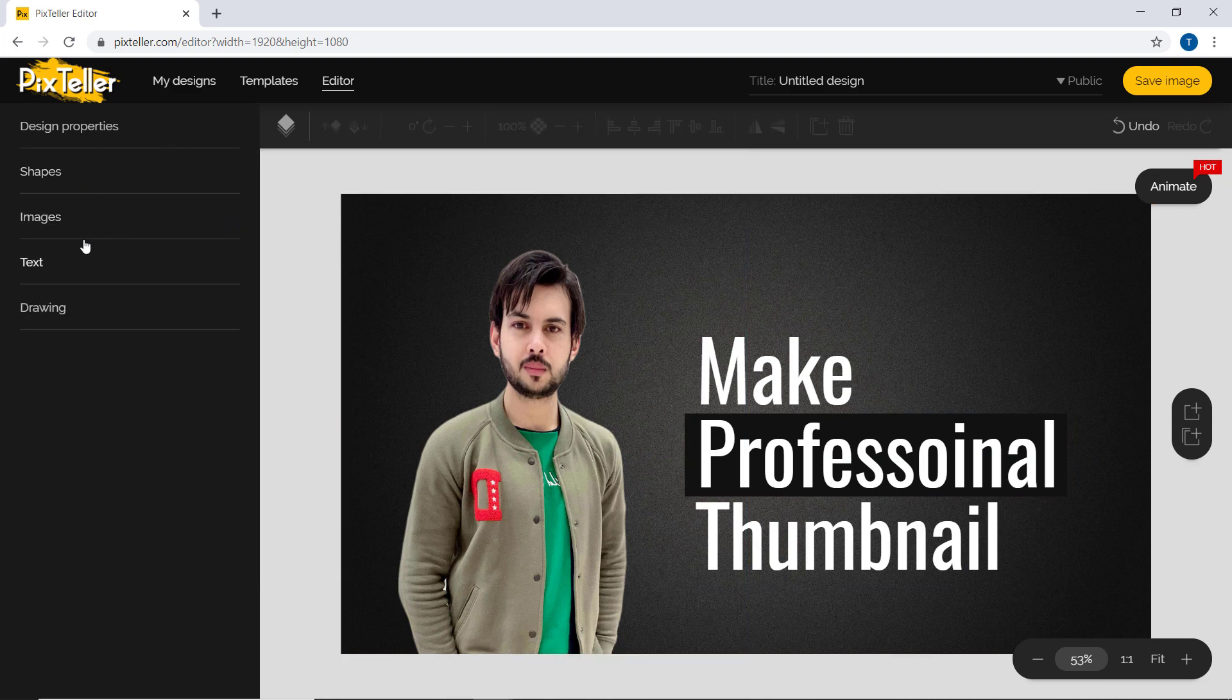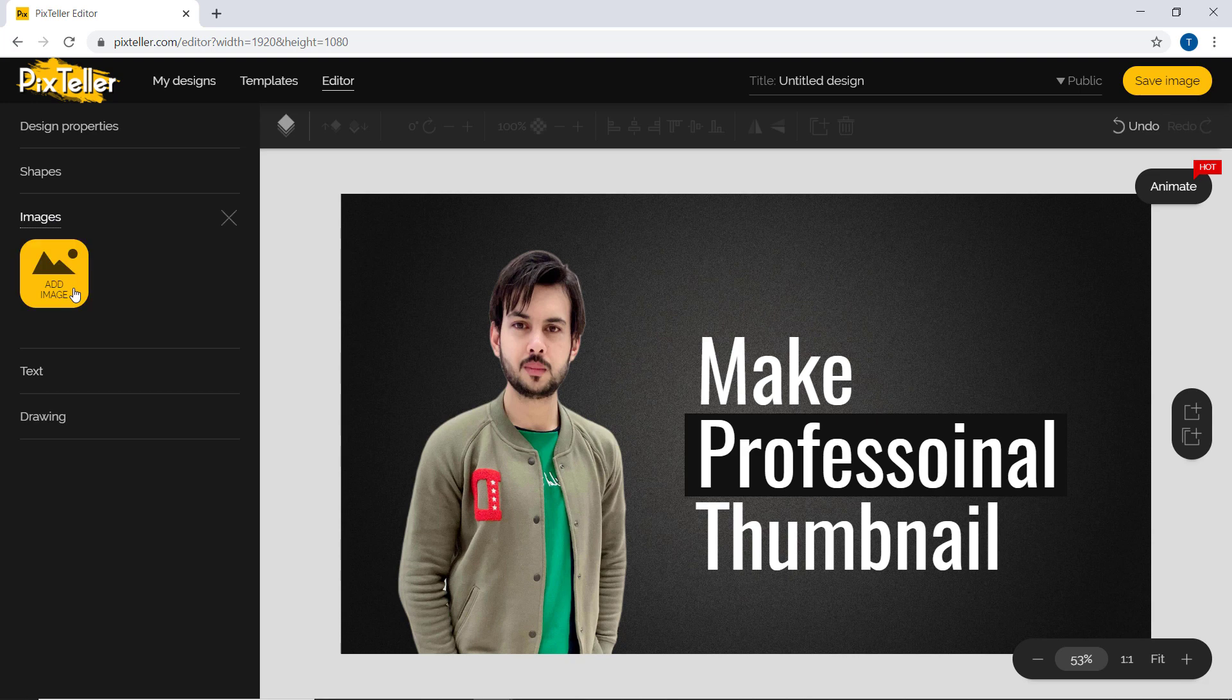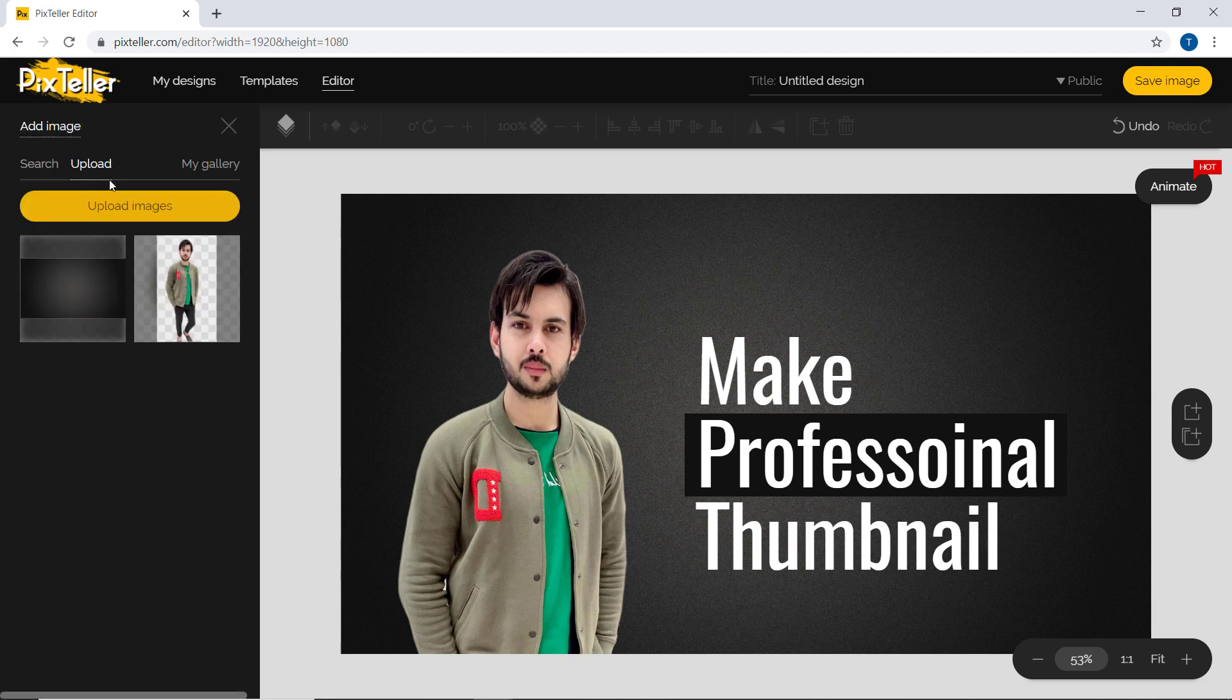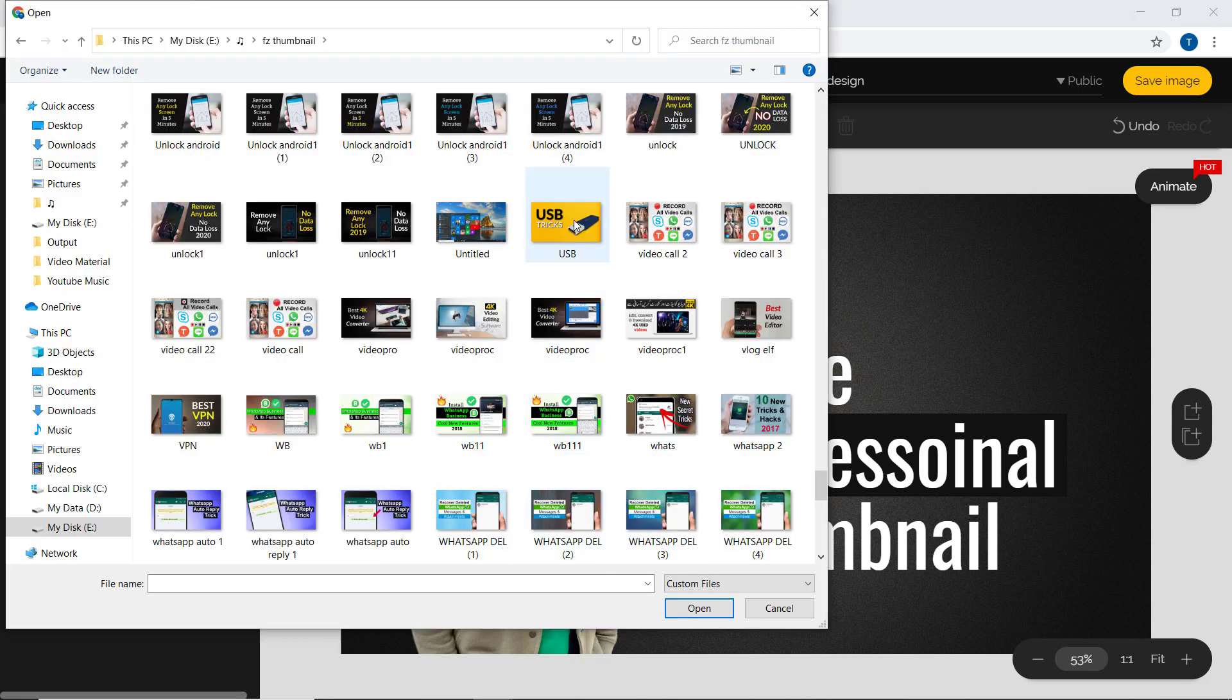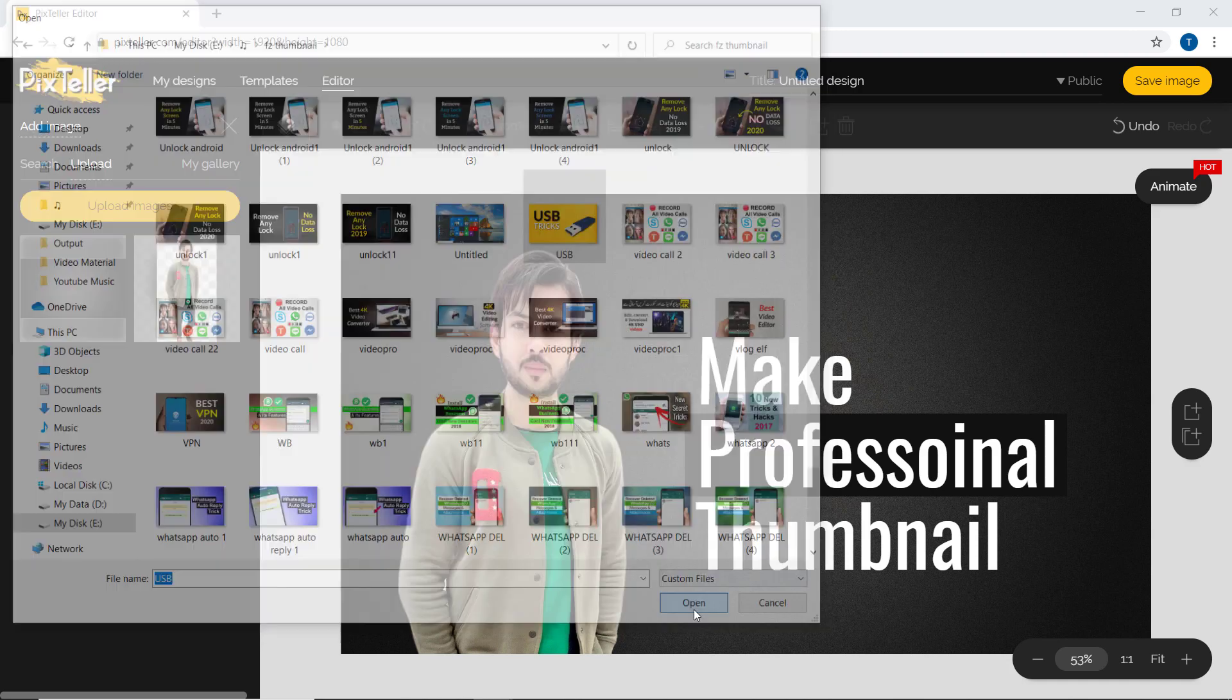Now let's add some images here as example. So for example, I like this image.